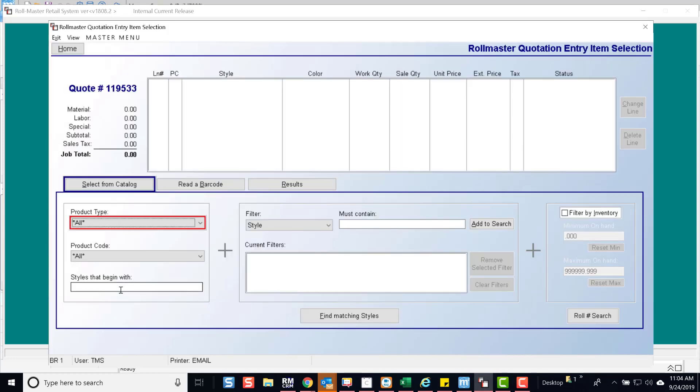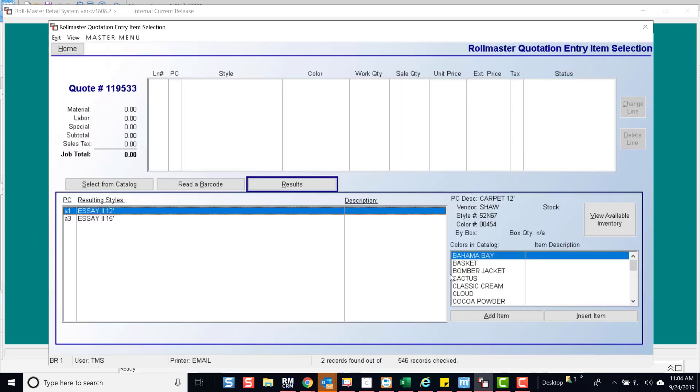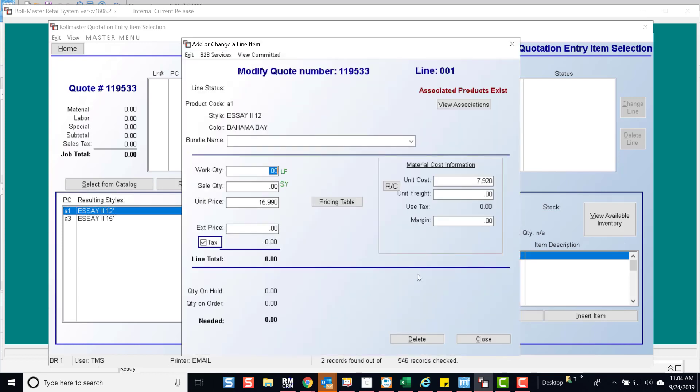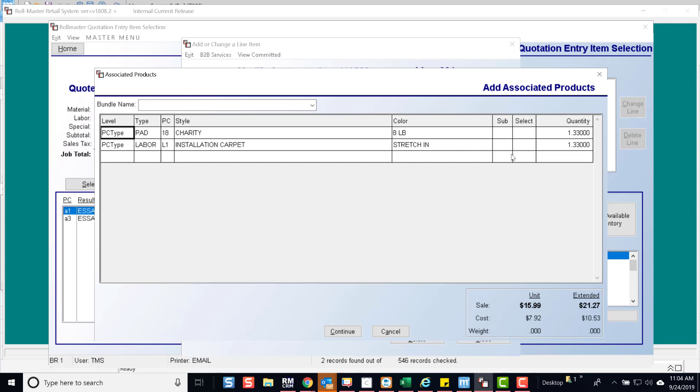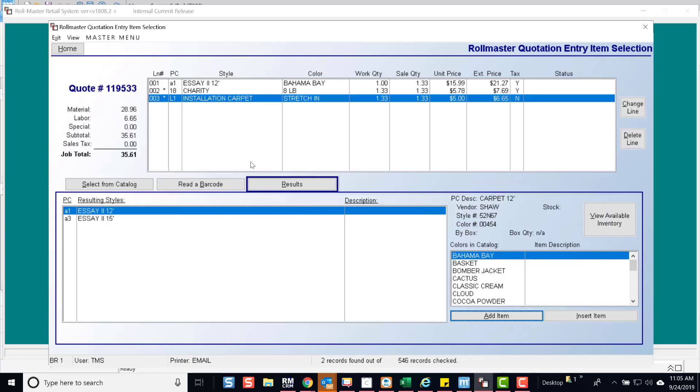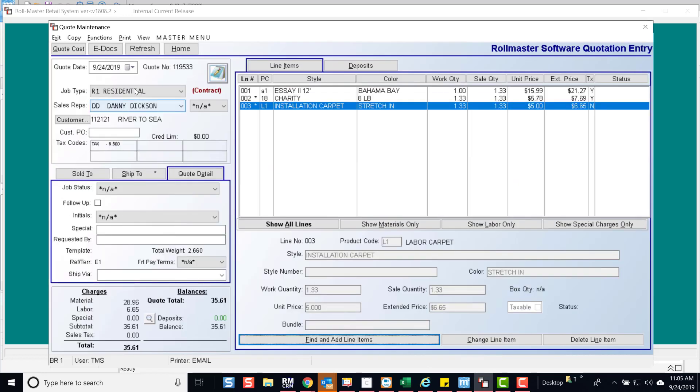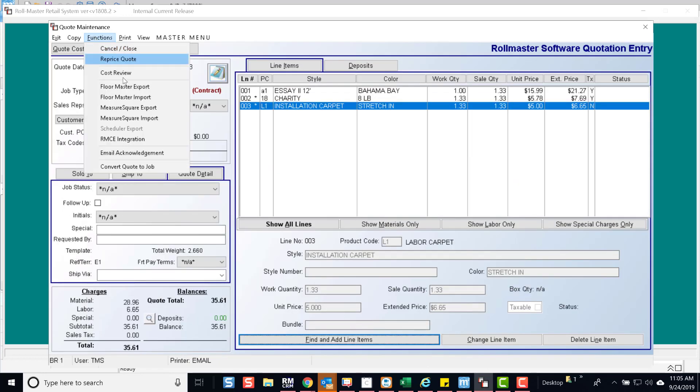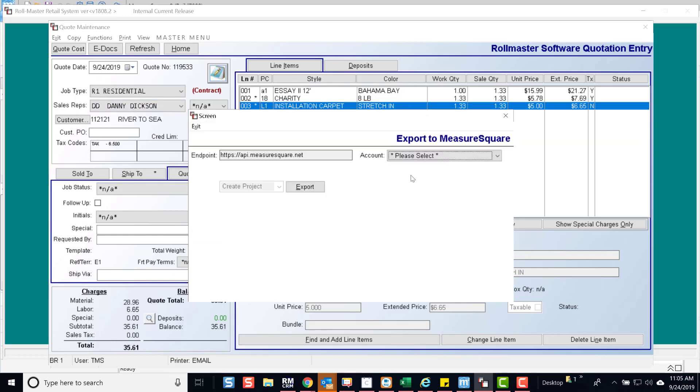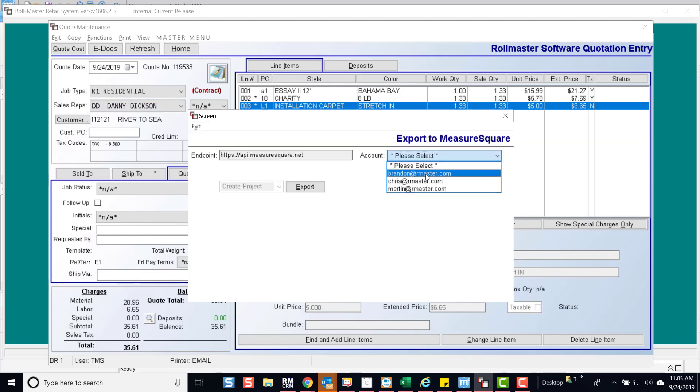Let's add products to the quote. Select your associated products, then come up to functions and select MeasureSquare export. Select the MeasureSquare user you'd like to send the information to and press export.